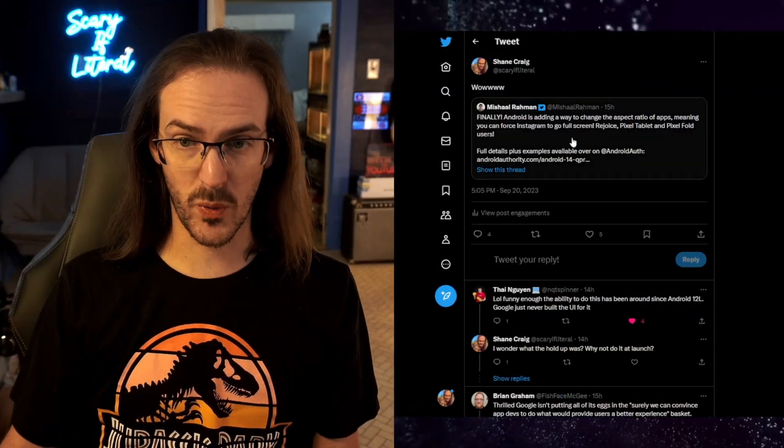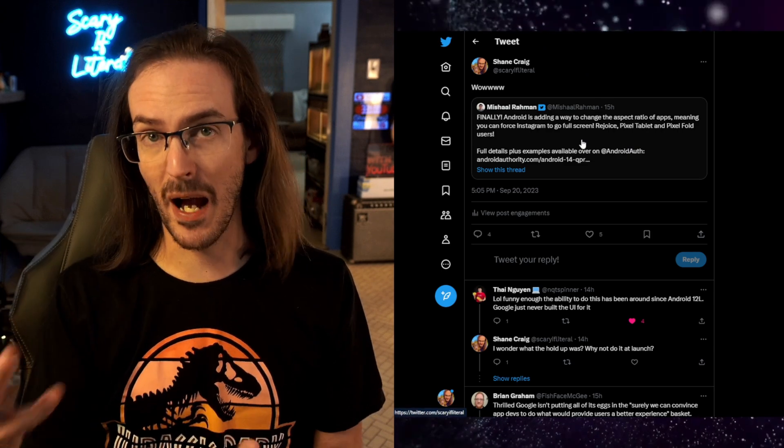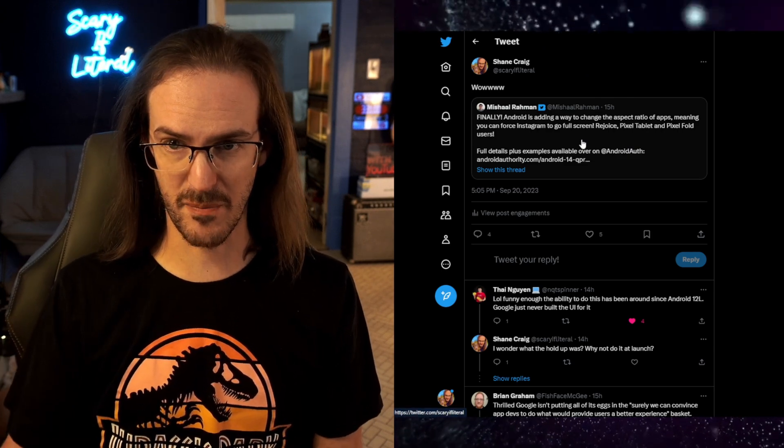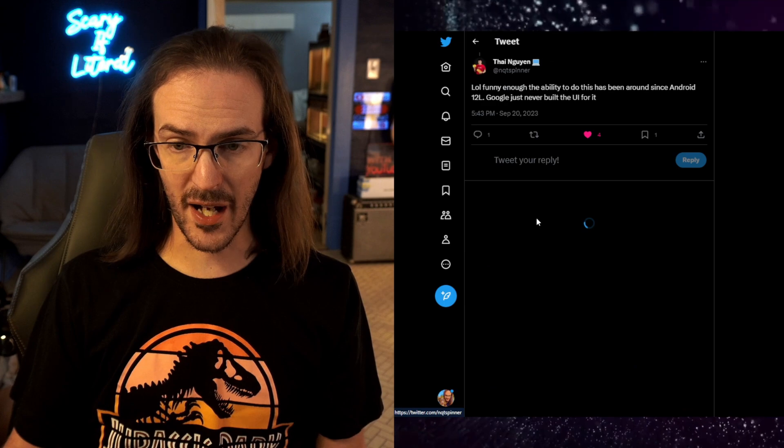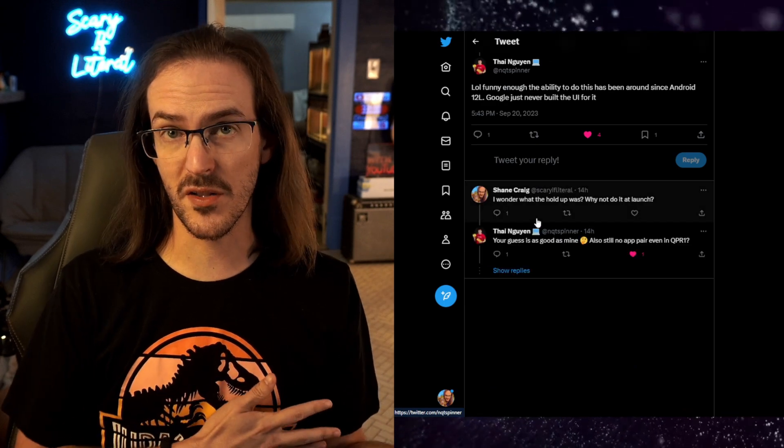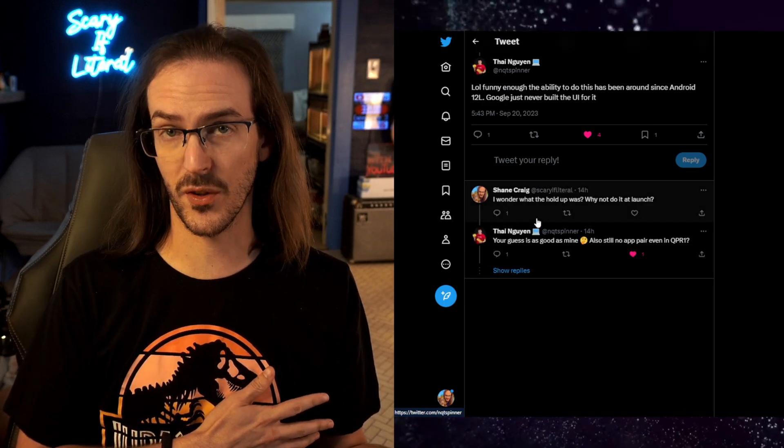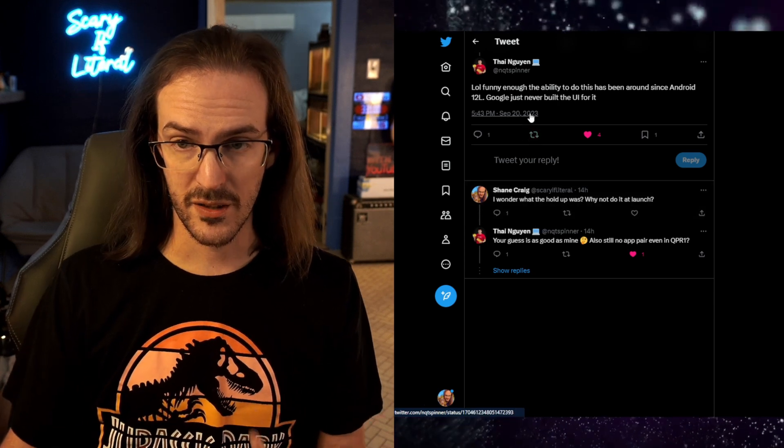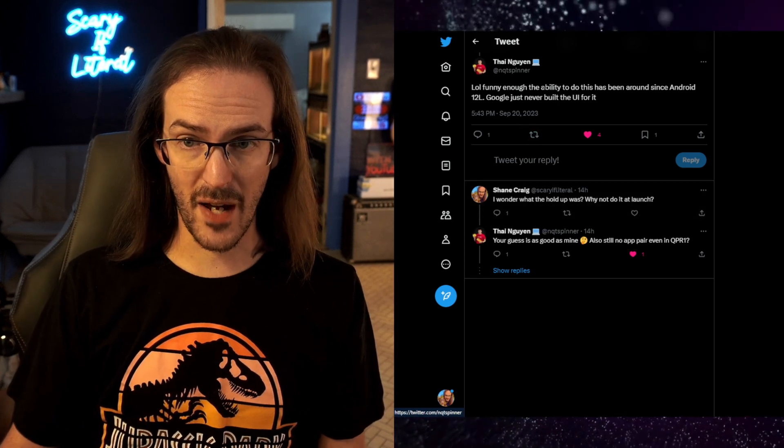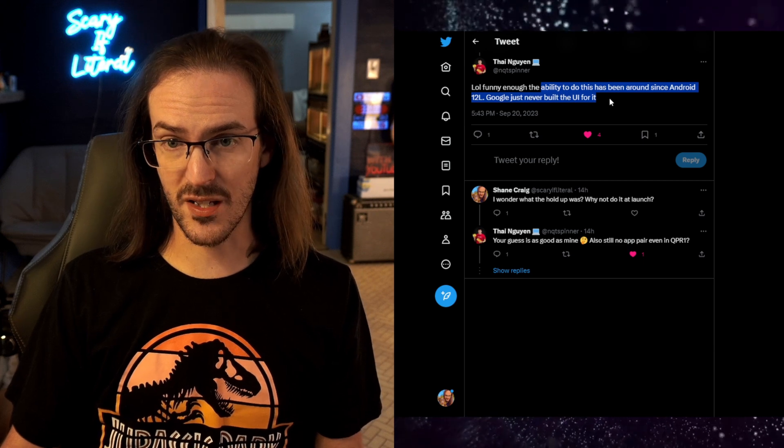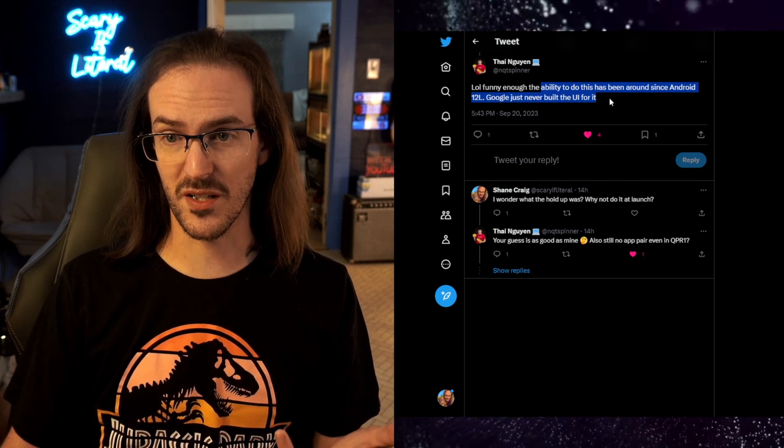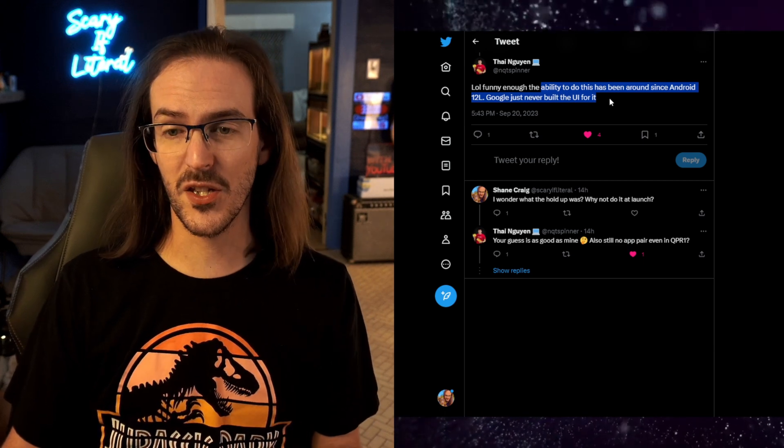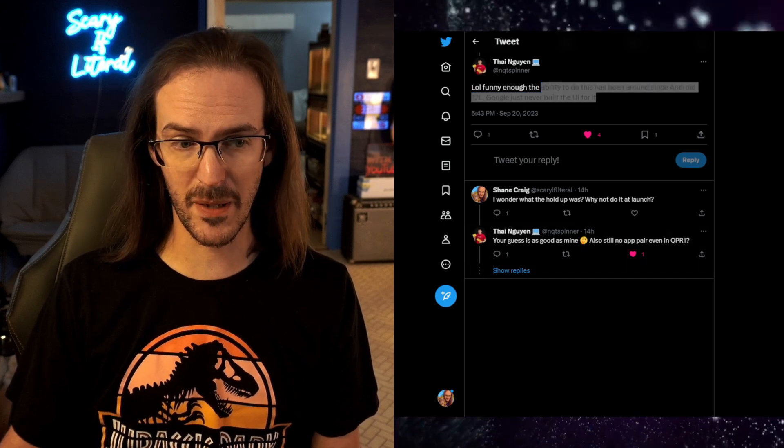I quote tweeted Michelle's tweet about this. This is how I found out about this being a thing. And Ty, who you may know from some other videos, he's a person who is porting Android 13 to the Surface Duo. Ty says it's funny that they've had this ability in Android since 12L. Google just never built the UI for it. So this had been in Android for quite some time. Why the Pixel Fold did not ship with this enabled, your guess is as good as mine.